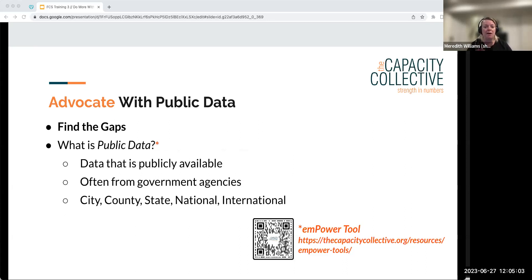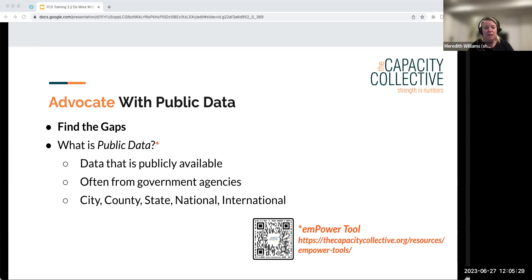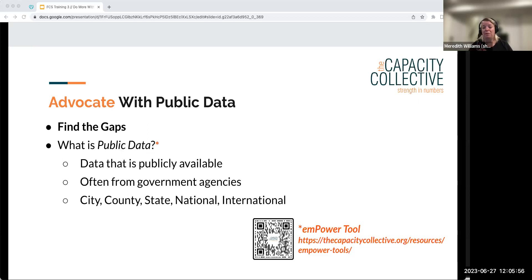Public data is publicly available so that academics, nonprofits, and legislators can use it to make decisions. Your school district probably publishes some. We have a page on our website listing many public data sources to get you started — Heather will put a link in the chat. You can also just Google what you want. Agencies collect a lot of data and you'll be amazed at what's out there. You can probably find data at the district, city, county, state, national, and international levels depending on the story you're trying to tell.